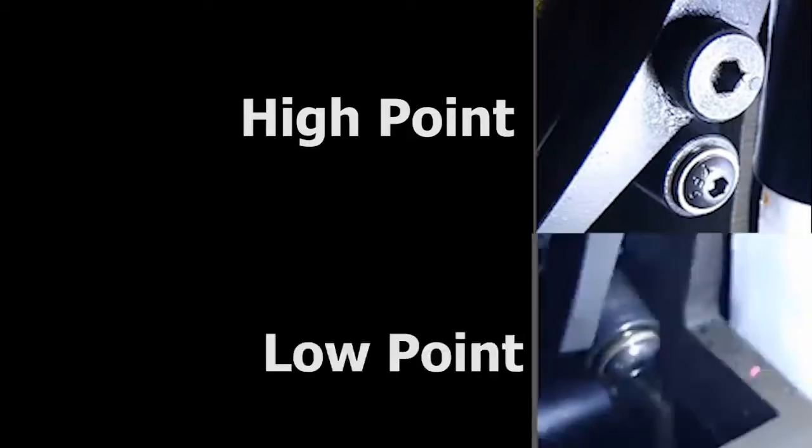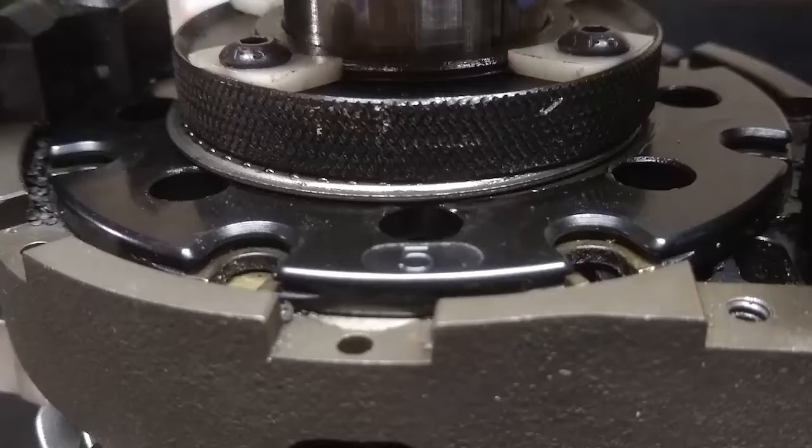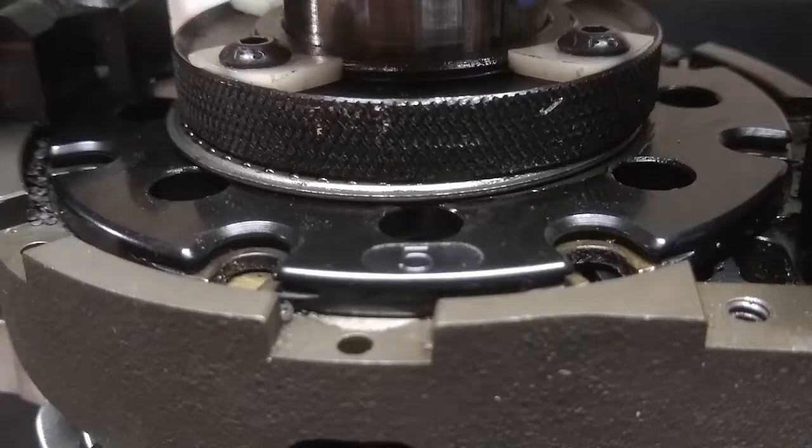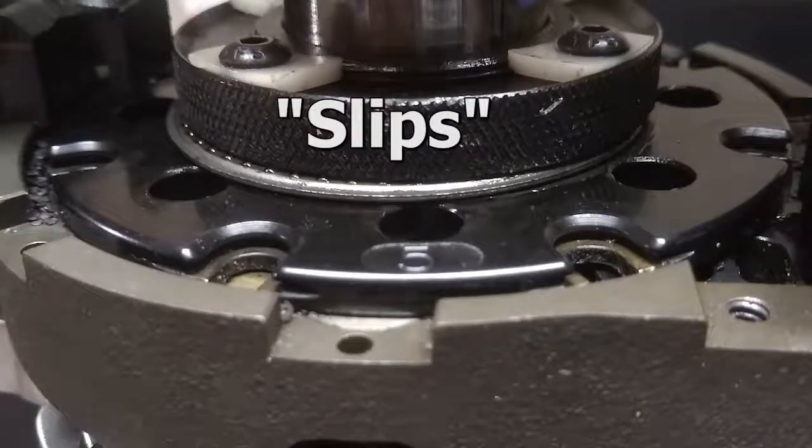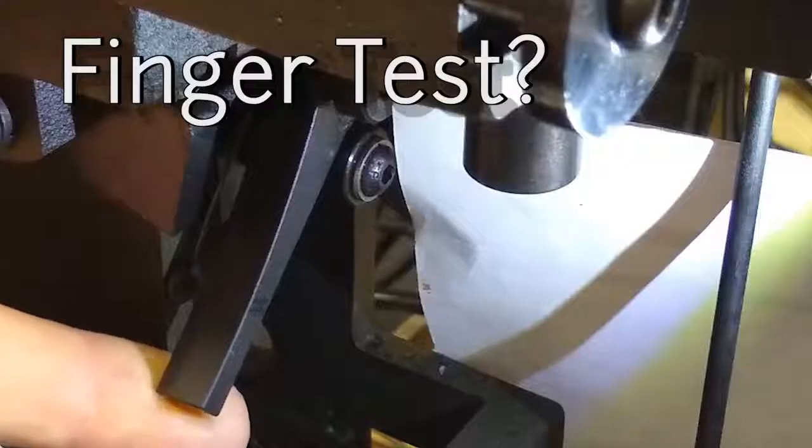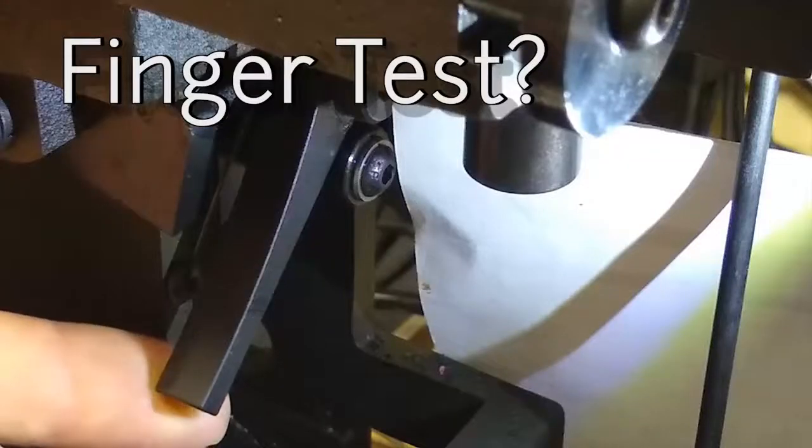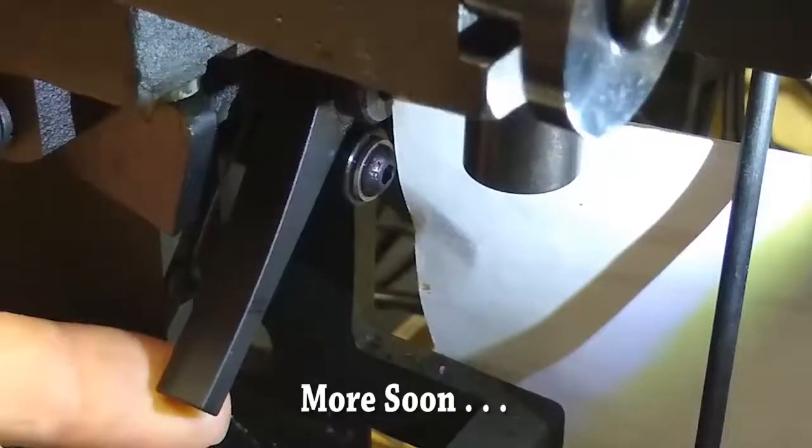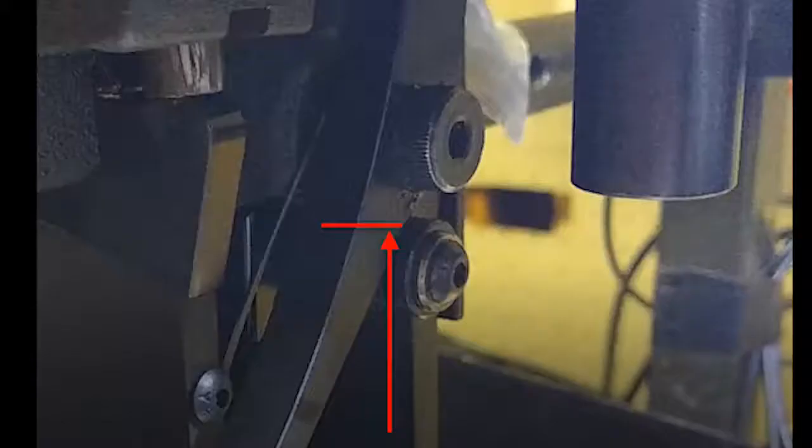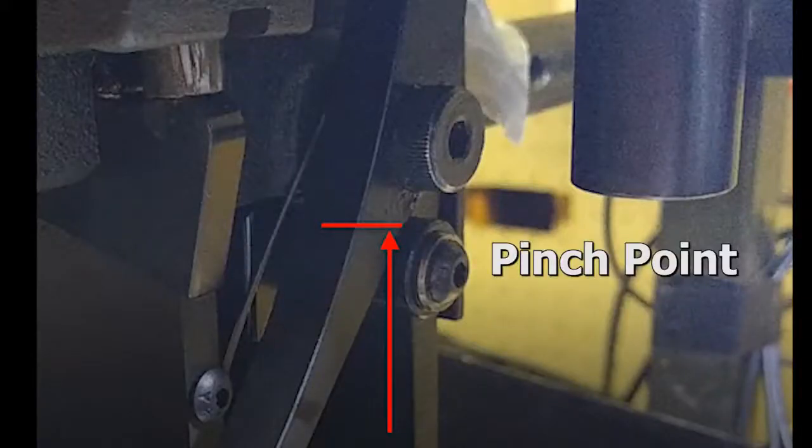I also may use the terms the nub's high point and low point. When a shell plate fails to index, I say it slips. When you perform a finger test and the finger is pinched, I refer to that as the nub's pinch point.